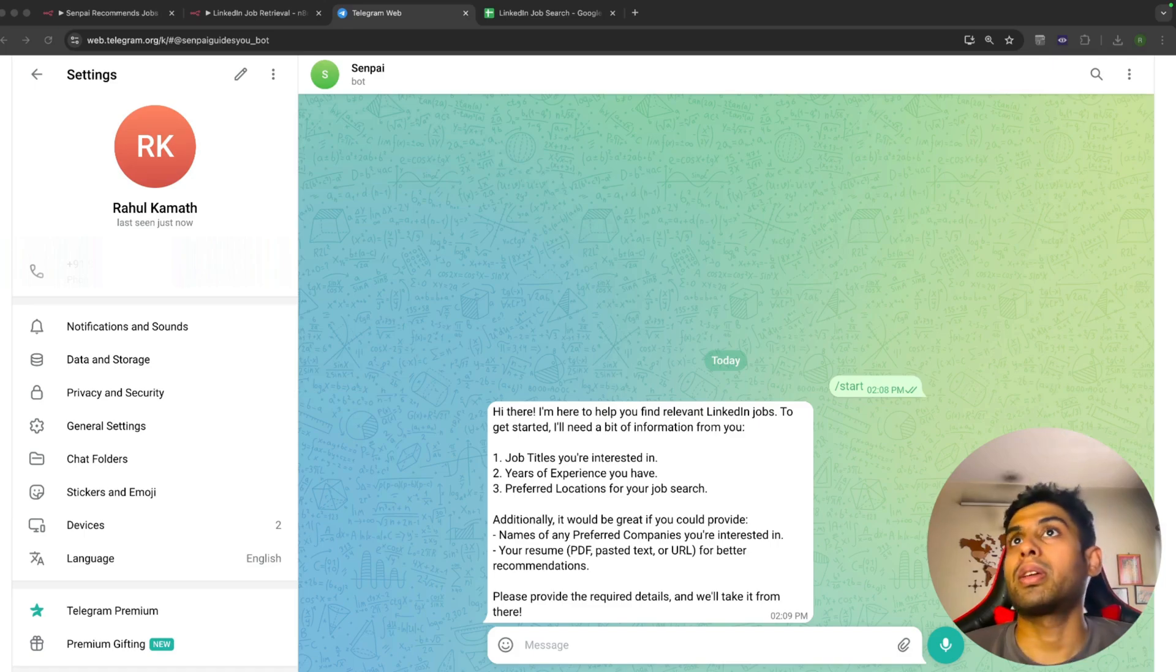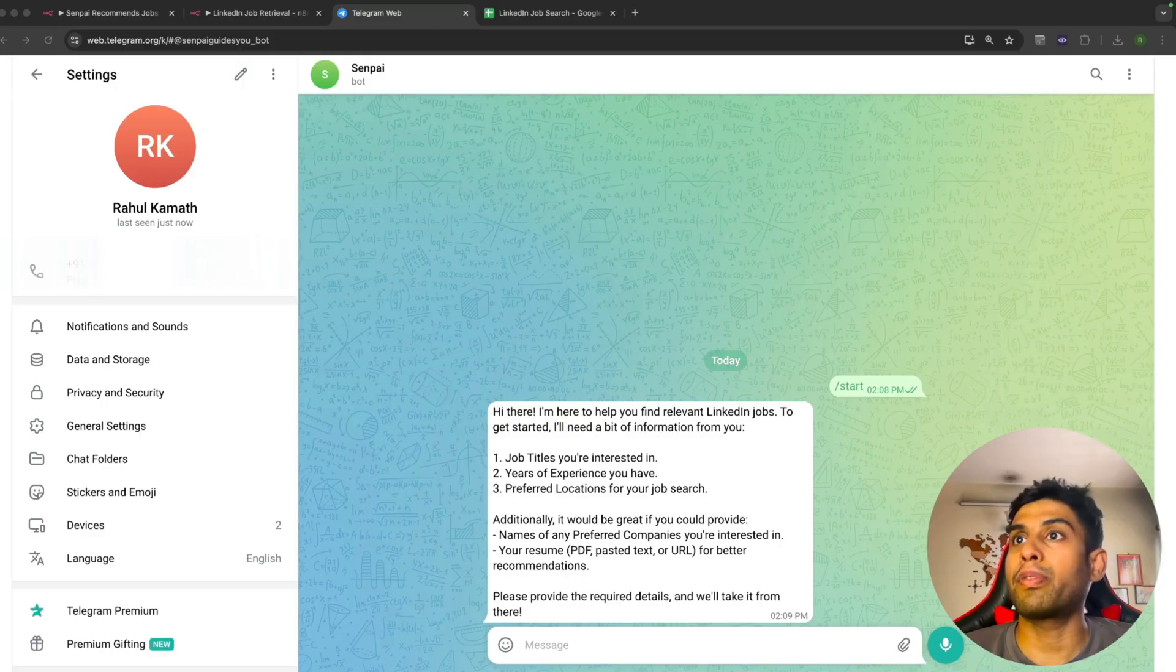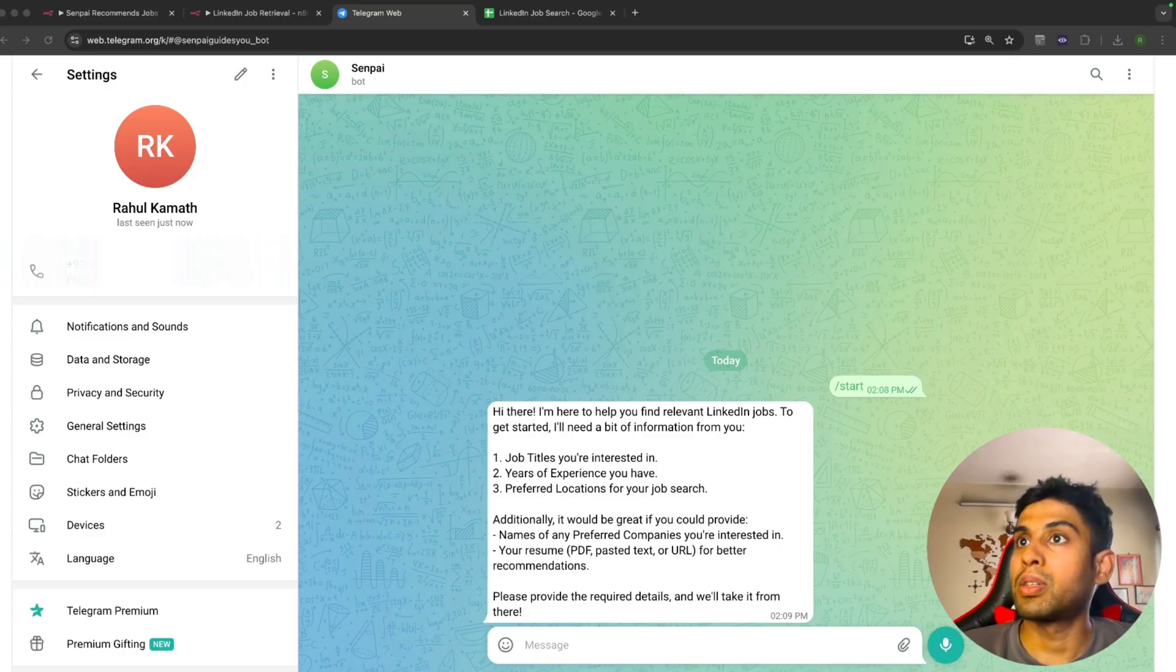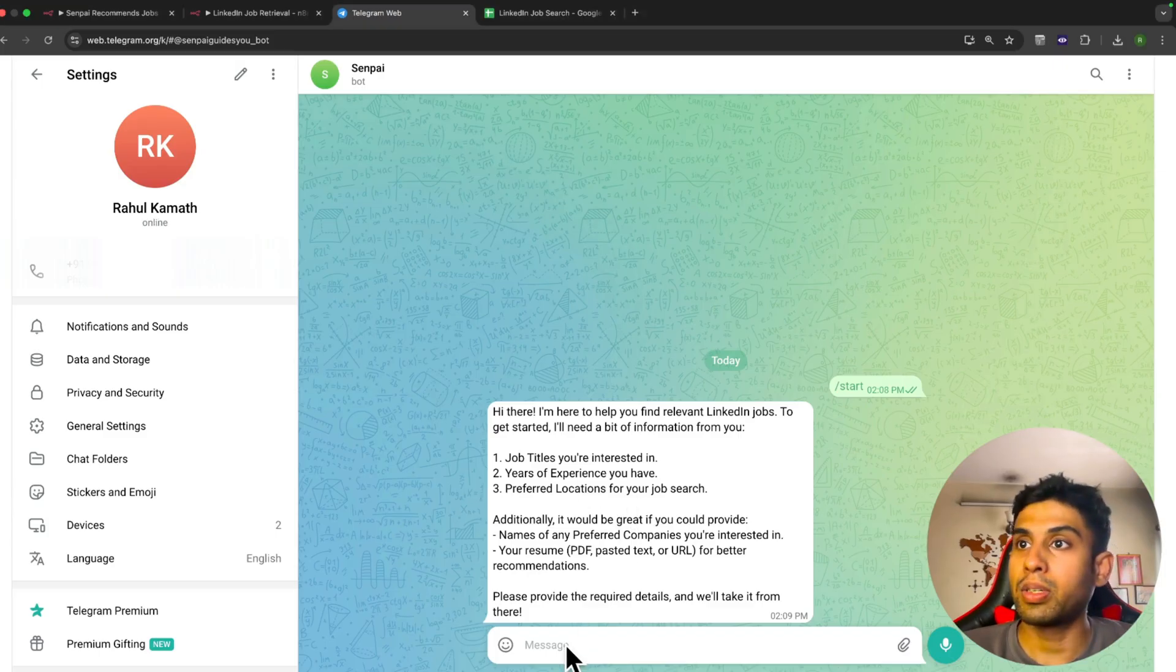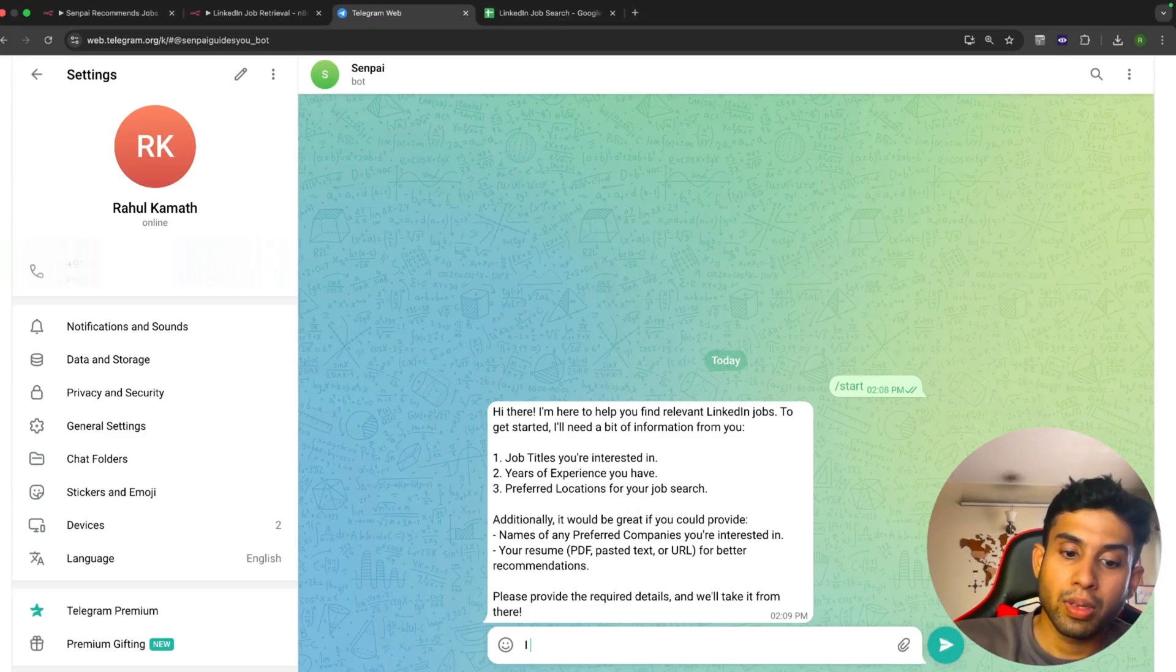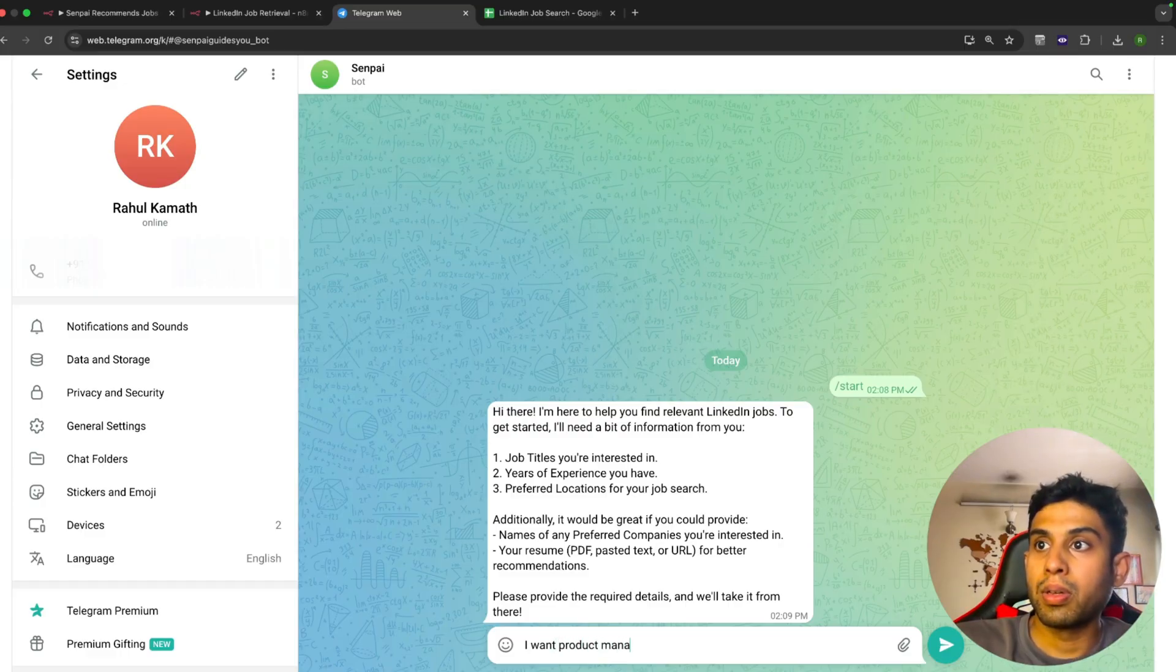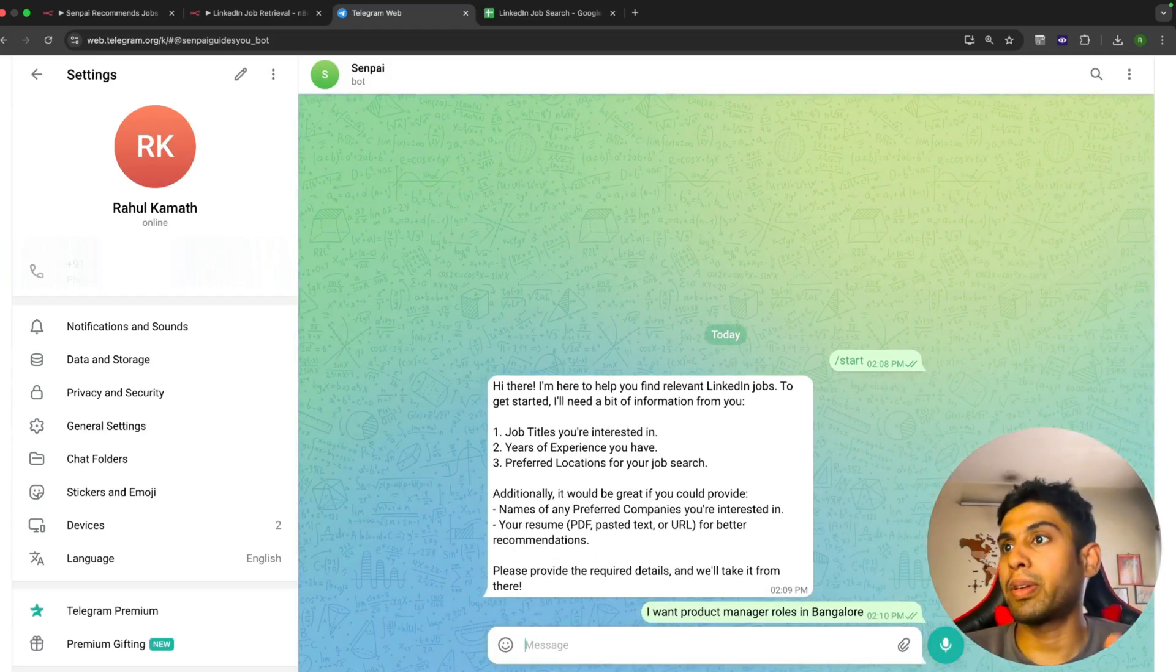Let's get started with the demo. I've set up a bot on Telegram called Senpai, configured to assist me in my job search. Here you can see it sent a message that the bot can help me find relevant LinkedIn jobs, and I need to provide this information to it. Let me go ahead and provide some information. I've given it the job title and location.